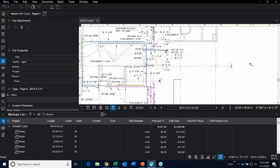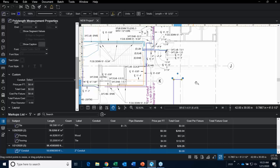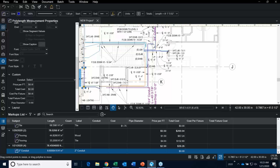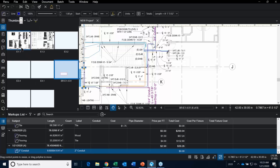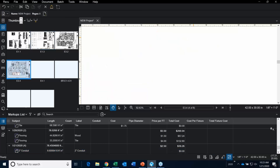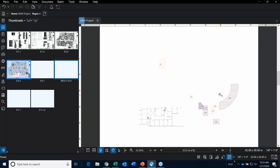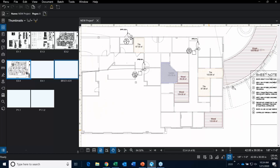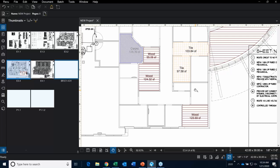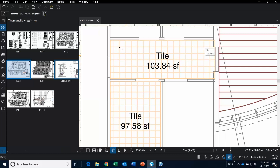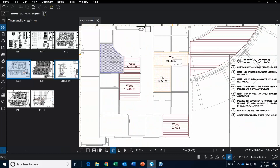Moving on — it's time to show off some flooring takeoff, some area takeoff. I'll go over to one of the other sheets. This is another type of takeoff you can perform. The customizations are not limited to color and line style and text and font. When you're doing a custom area takeoff, you can actually add a hatch in there.